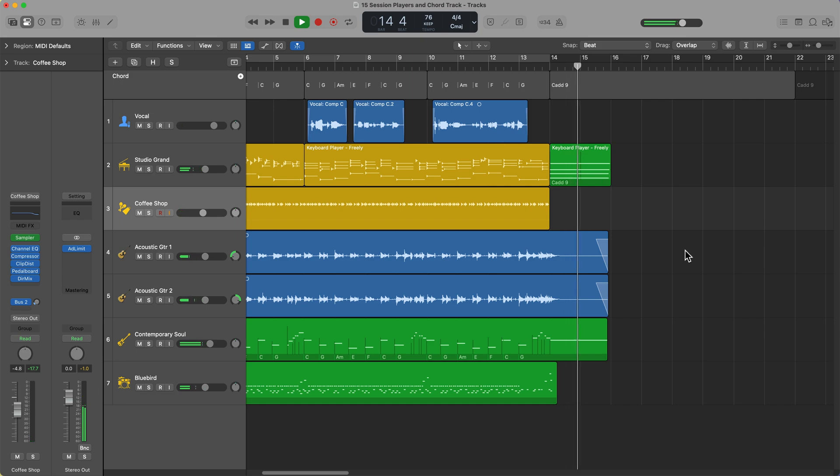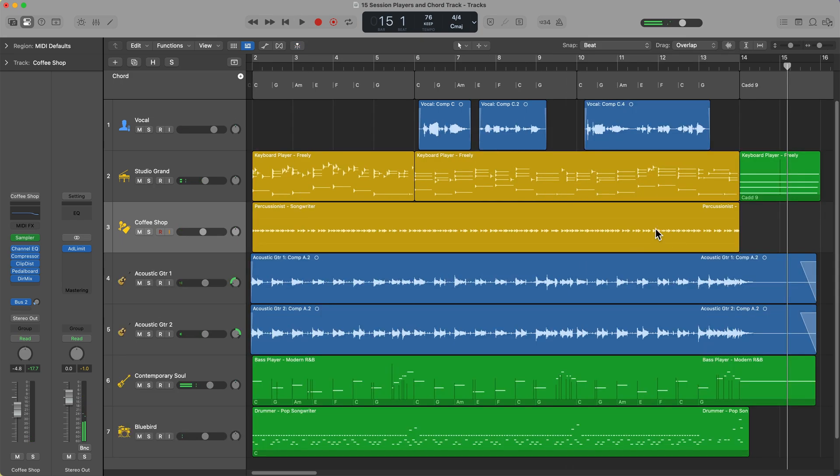That is starting to come together as a pretty nice little musical arrangement. Whether you use this for demo purposes or whether you really fine tune it and go crazy with it and use it on a release is completely up to you.